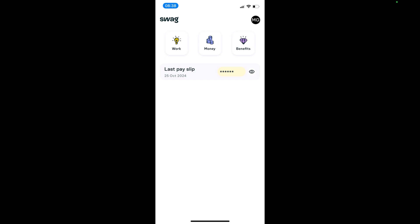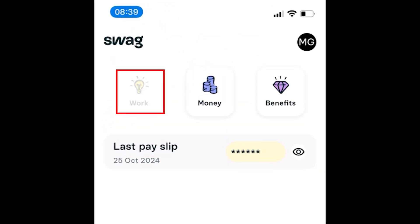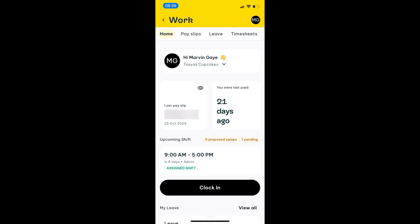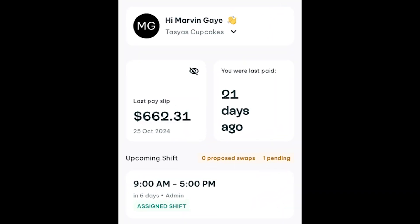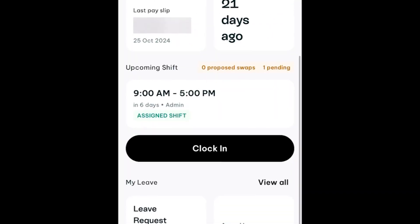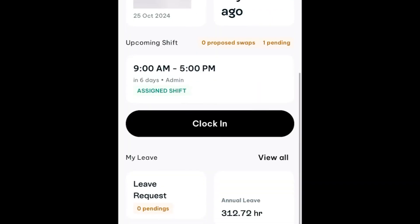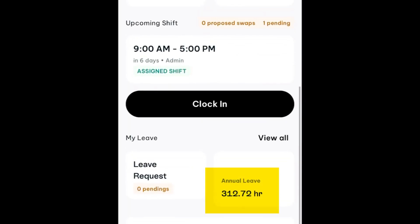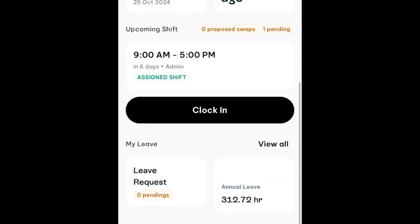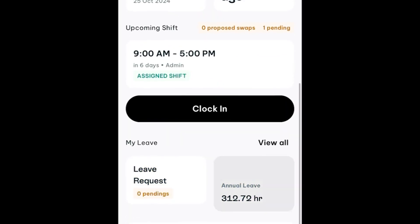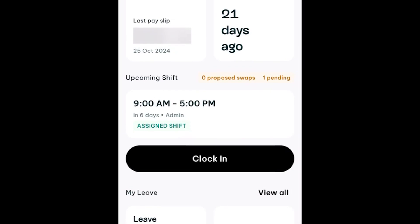When they log into the SWAG app, they'll be greeted with this screen. The only relevant module is the work module, so I'm just going to be going through that today. On the home screen, they can see their last payslip, their next upcoming rostered shift, their current leave balances, and any pending leave requests.